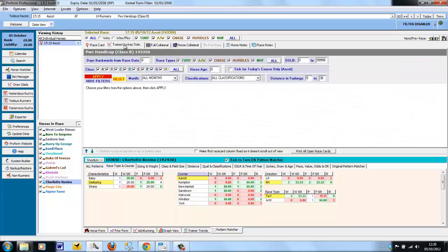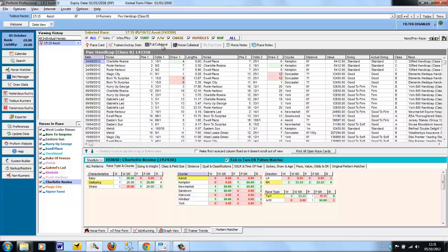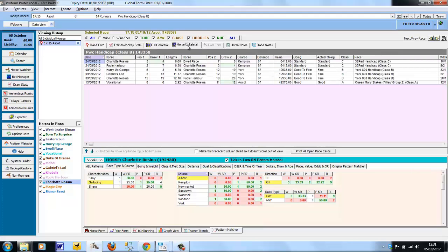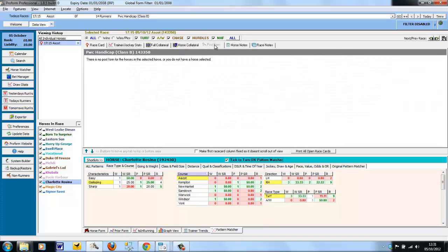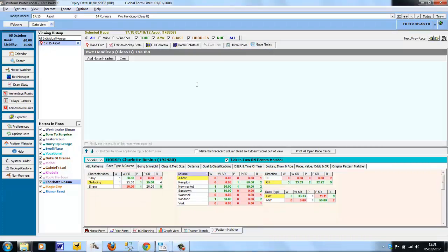Moving to the top, Trainer and Jockey Stats allows you to see statistics about the trainers and jockeys that have runners in this race. Full Collateral and Horse Collateral are collateral form screens. Post Form will only show up when you're looking at a race result and will show you the form that has happened since that race. Horse Notes and Race Notes are fairly self-explanatory. Once again, this is just a brief look at each of the tabs. We'll cover them in more detail in future training modules.